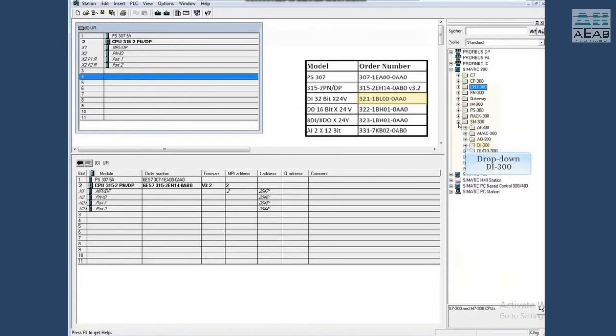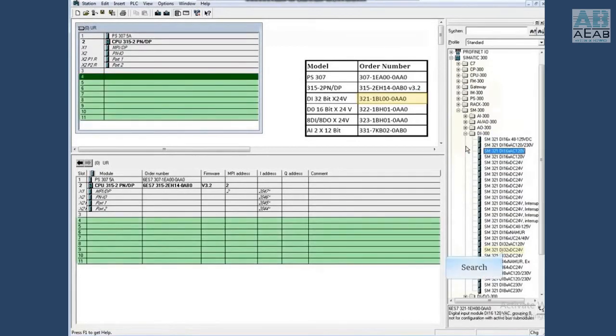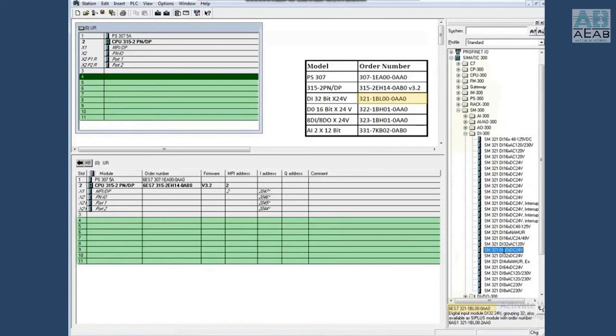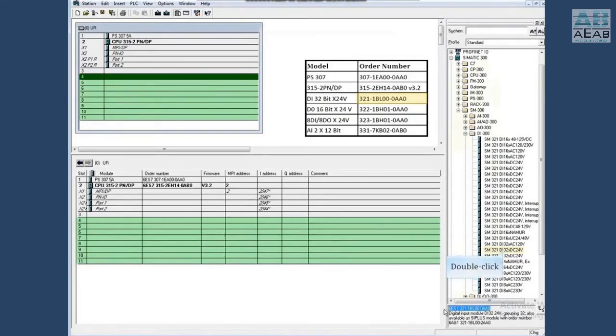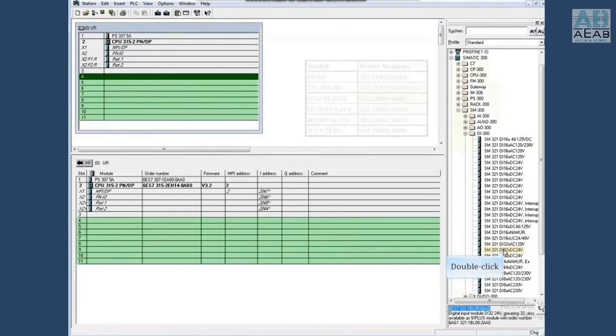Drop down DI 300. Select the first 32-bit 24-volt module and check the order number. This is the module we are looking for. So double click to add it to the rack.